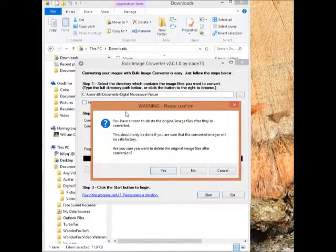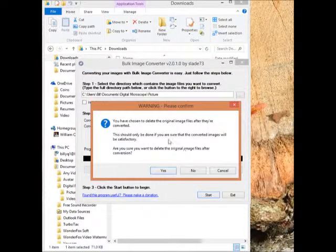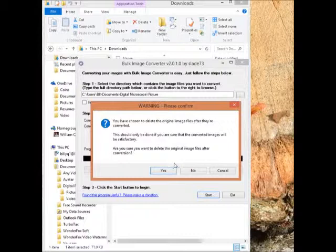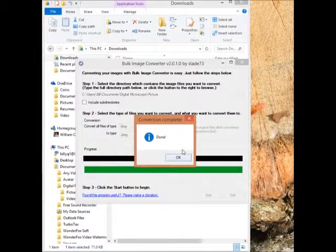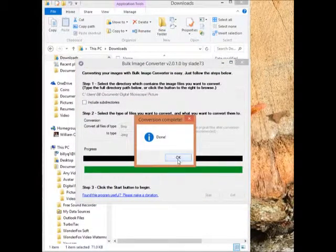You get a warning. It comes up. Make sure you read it. I have no problems with this, so I'm going to just say yes. And it starts doing it. And it says done.